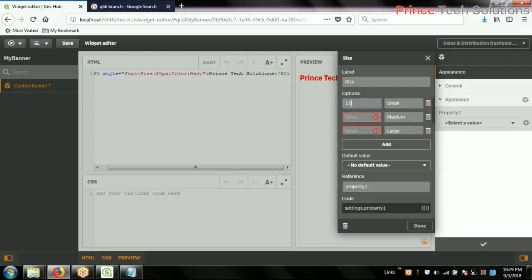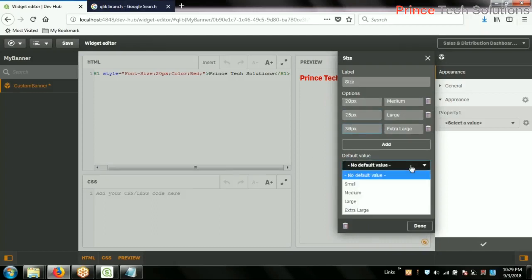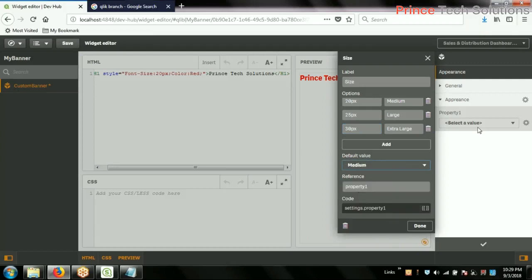For small, I will make it 15px. For medium, 20px. For large, 25px. For extra large, 30px. According to the selection of the drop-down list, this property will be changed. The default value will be medium, so it will not ask you to choose anything initially. The property type I will name as 'font size'. Done. Now I have this size property showing small, large, medium, etc.